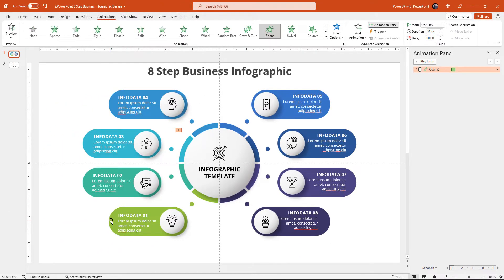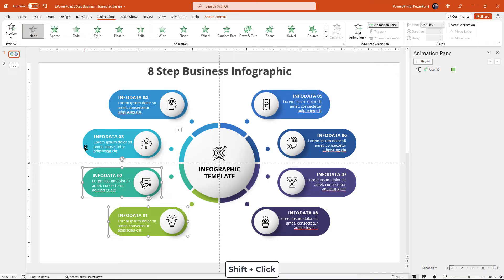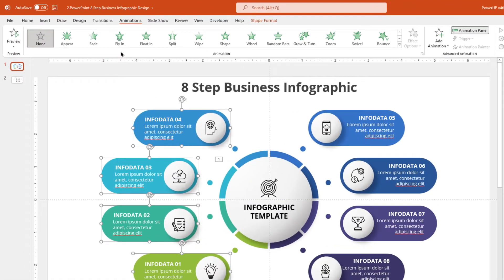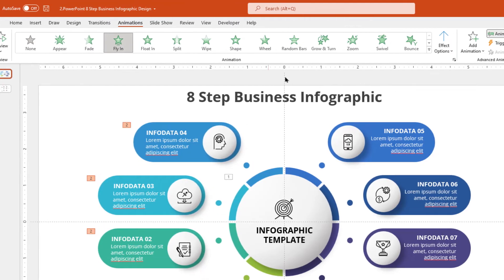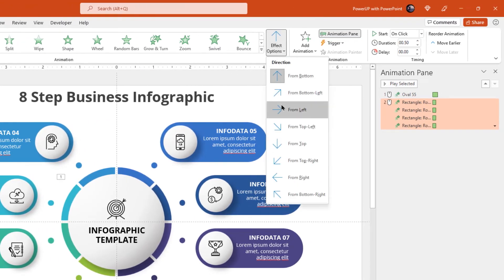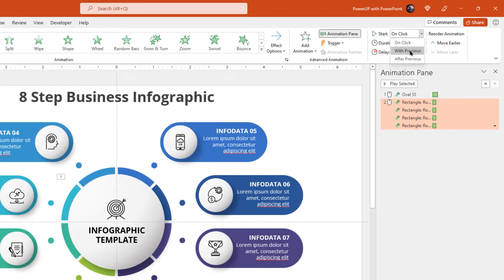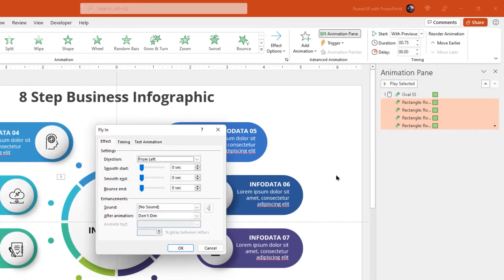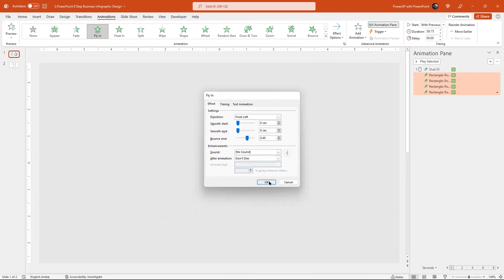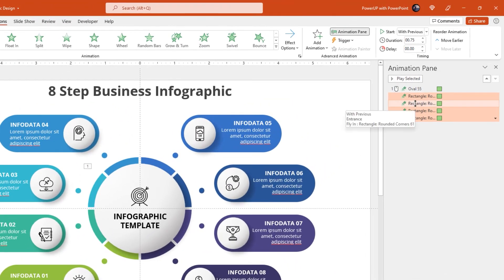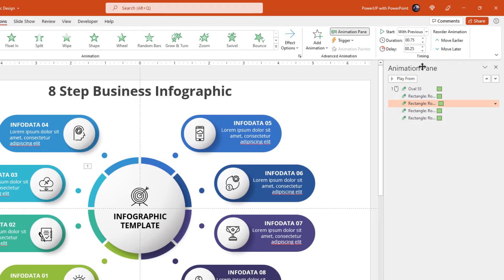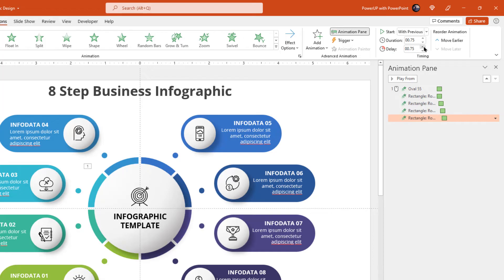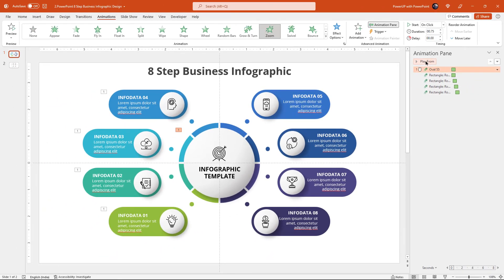Next, select all four rectangle shapes on the left side — selection sequence is very important here — and then apply fly in animation. Change the direction from left, start them with previous, and increase the duration to 0.75 seconds. Go to effect options and then apply a bounce end effect of 0.45 seconds. Now starting from the second rectangle shape, increase the delay duration by 0.25 seconds. So that's how the animation will look like.